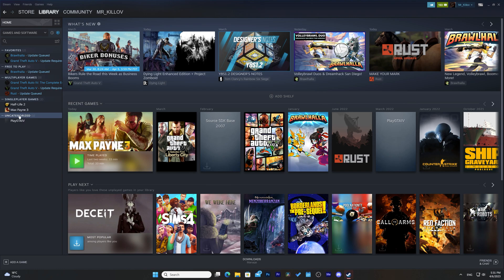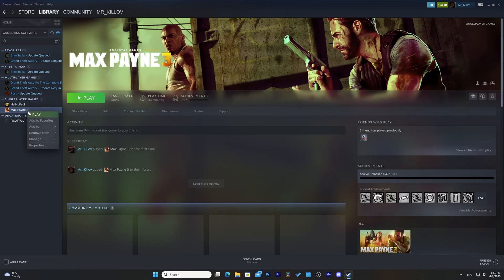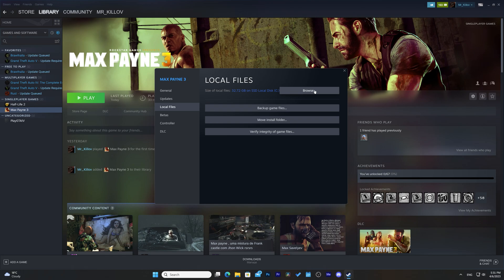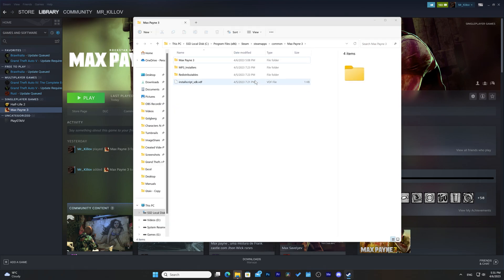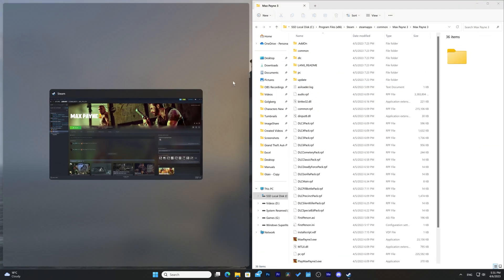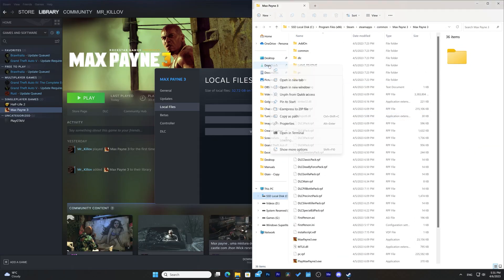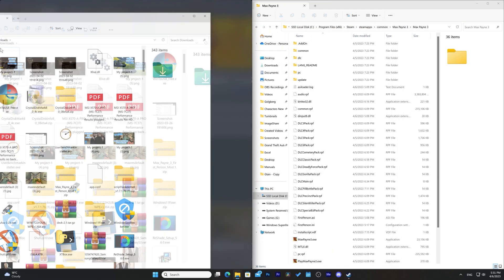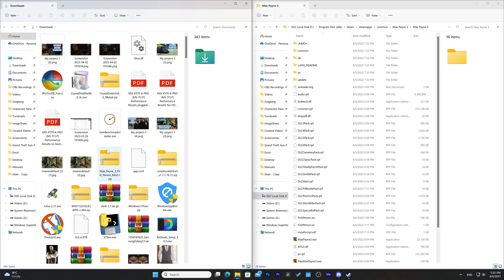Step 2: Navigate to the MaxPane3 installation directory. The next step is to navigate to the MaxPane3 installation directory on your computer. By default, this directory is located in Program Files, Steam, SteamApps, Common, MaxPane3 folder on your system drive. However, if you installed the game in a different location, you need to navigate to that location instead.